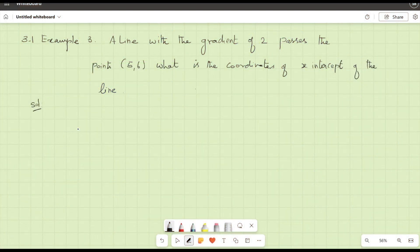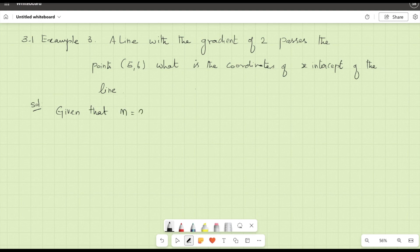Hello guys, welcome back. Example 3: a line with the gradient of 2 passes through the point (5, 6). What is the coordinate of the x-intercept of the line? It is given that the gradient m equals 2 and it passes through the point (5, 6). We need to find the coordinates of the x-intercept.